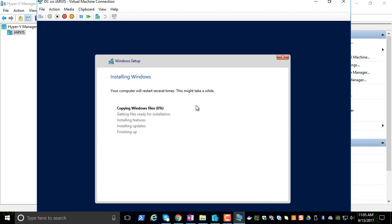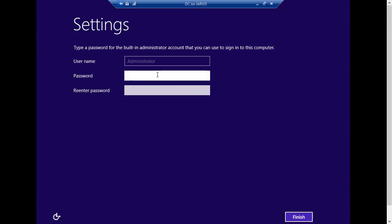This is going to take some time. I'm going to pause the video and I will be back as soon as it prompts for some user input. This is the first screen I got after the installation and it automatically restarted.